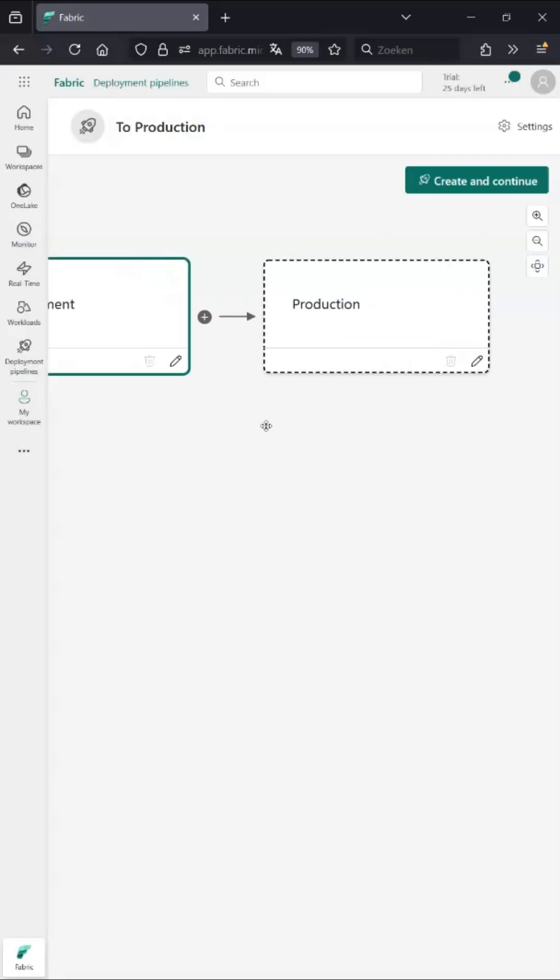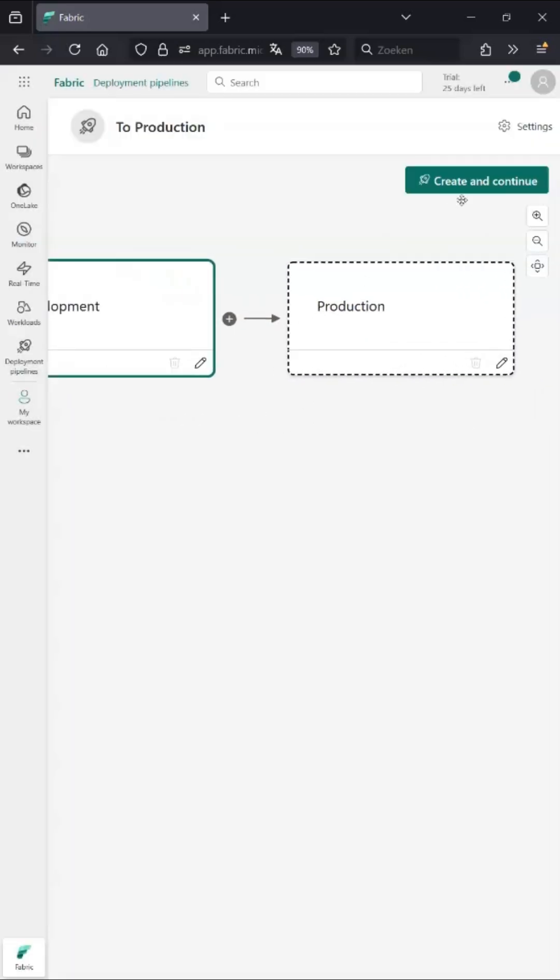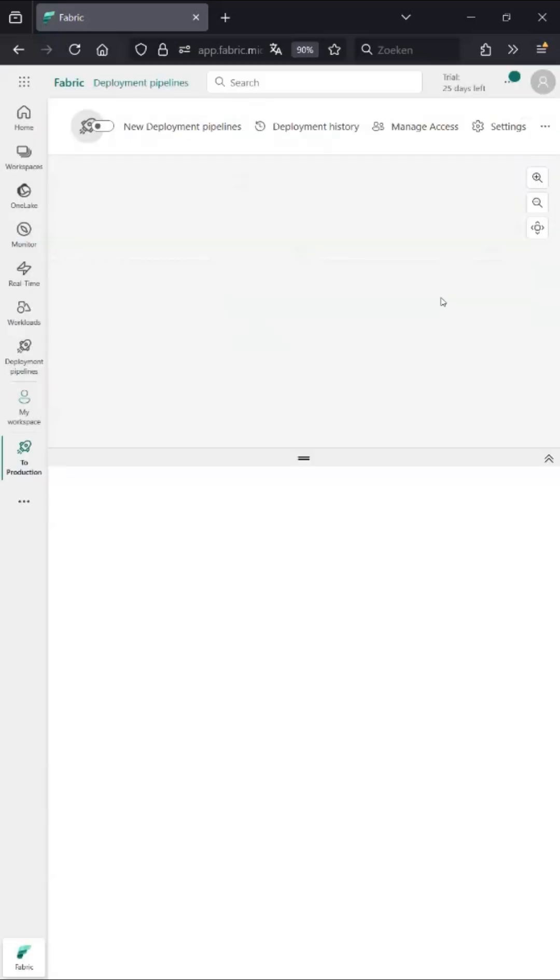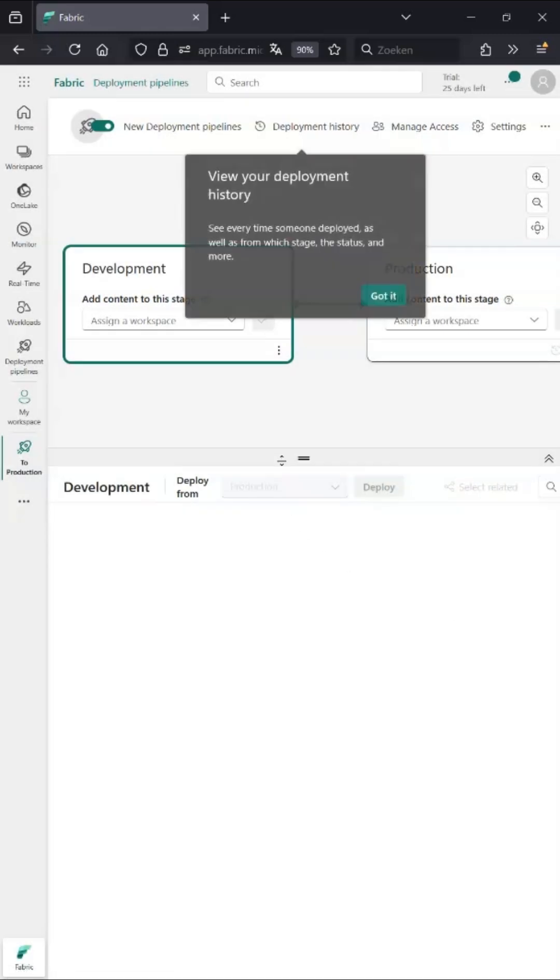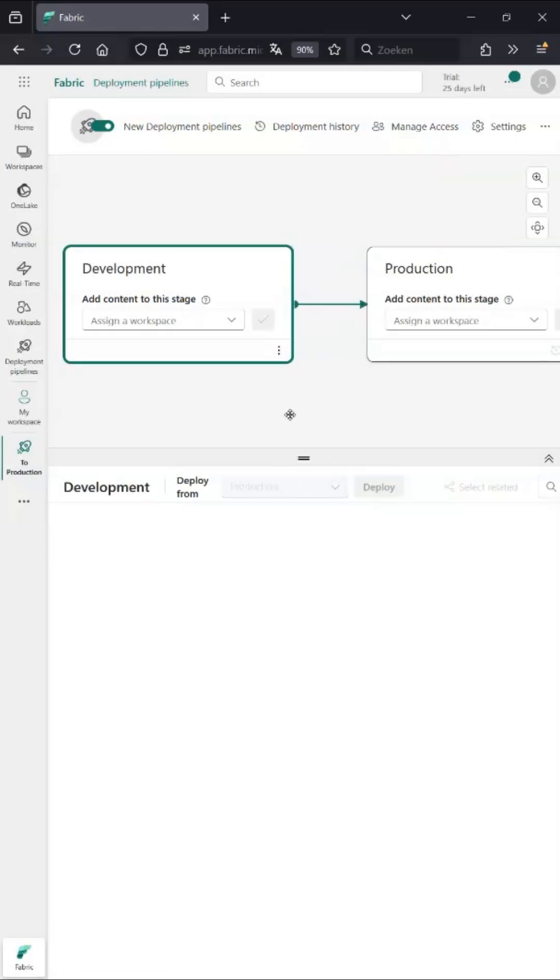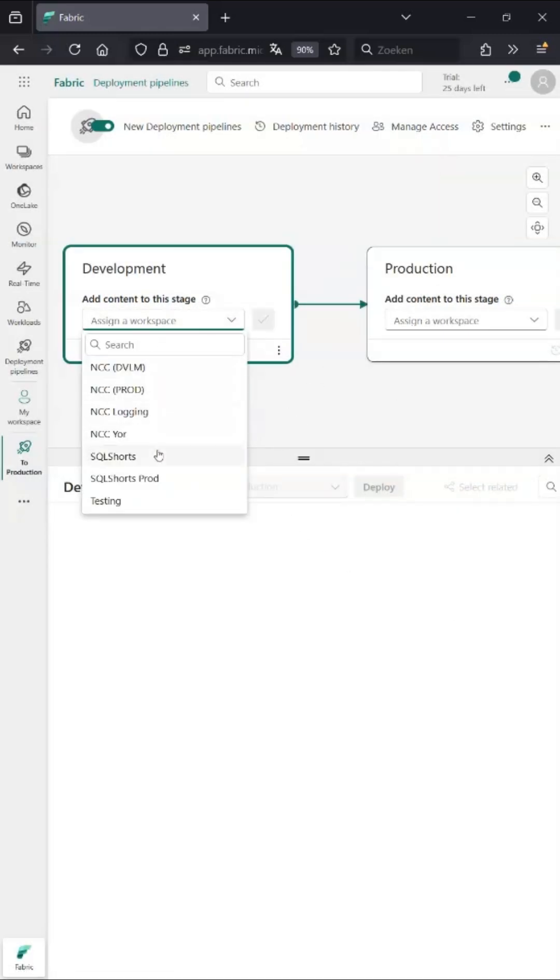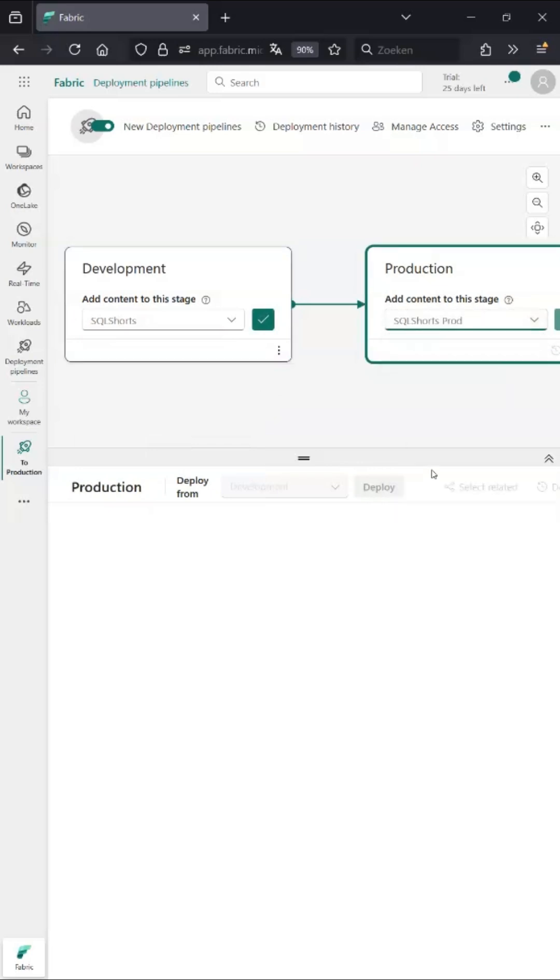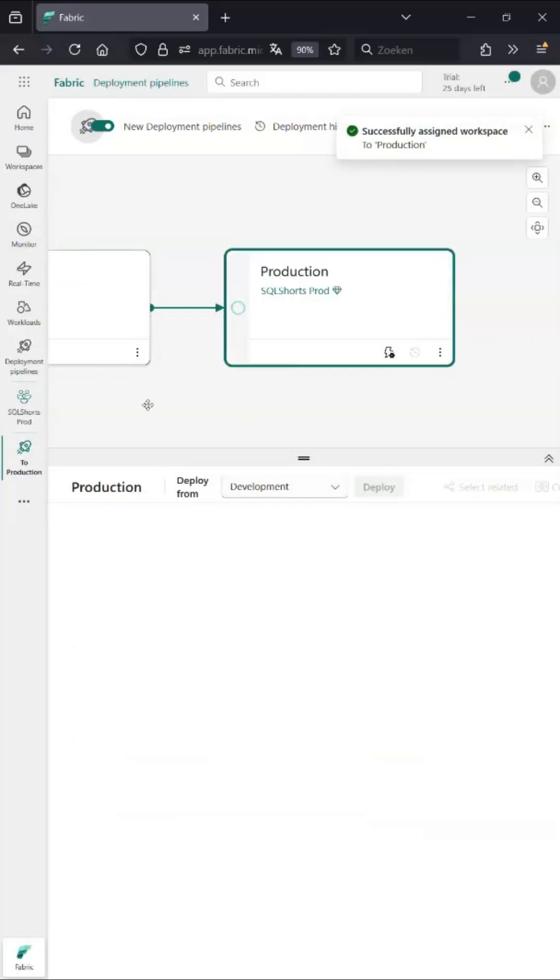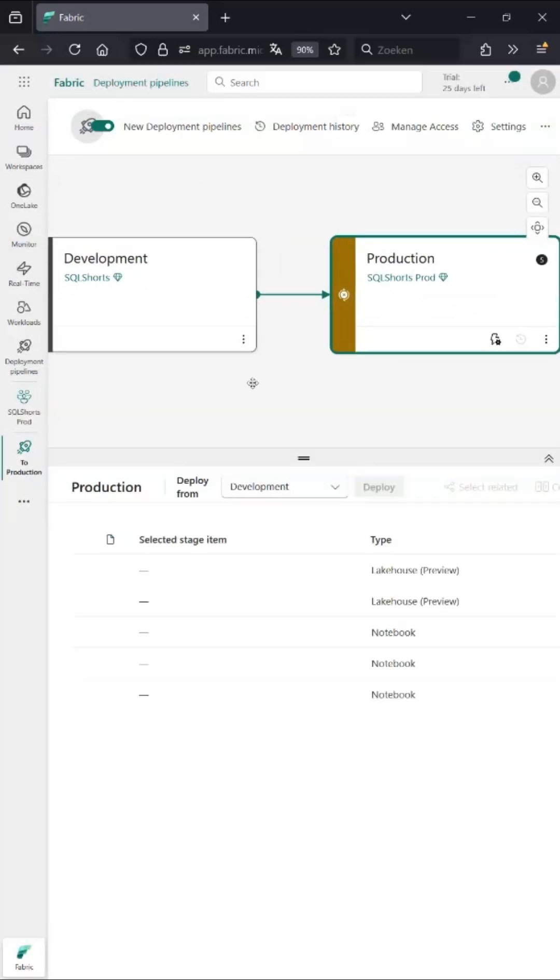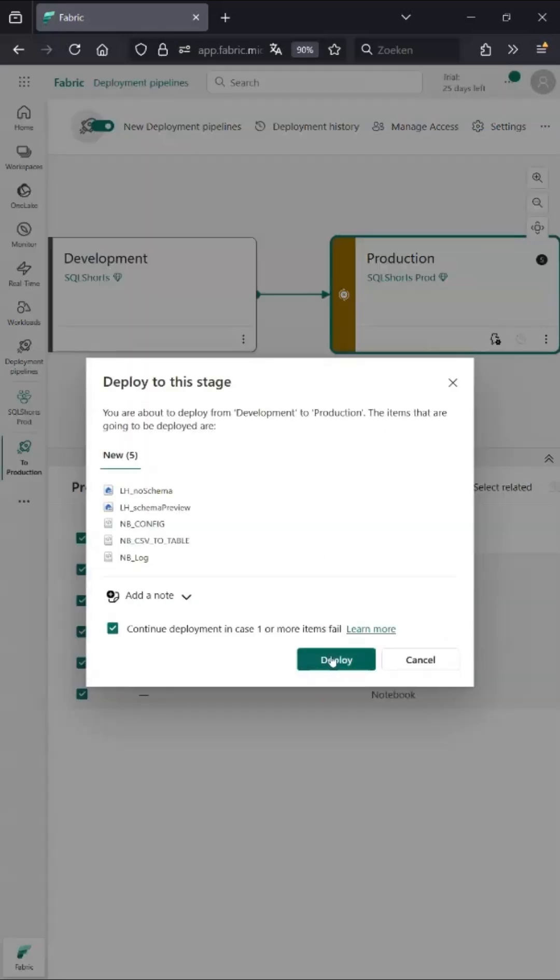We're not gonna do tests, we're just gonna have development and prod. Click create and continue, and then got it. Then we're gonna assign a development and a production workspace, we're gonna select everything and go for deploy.